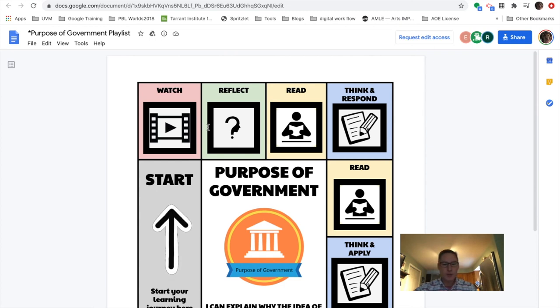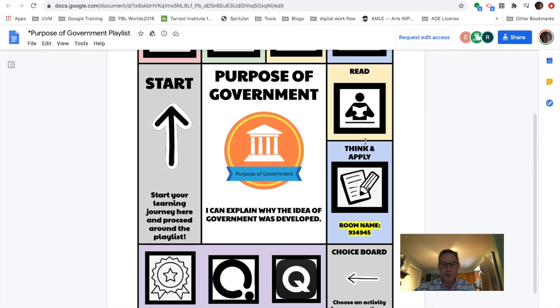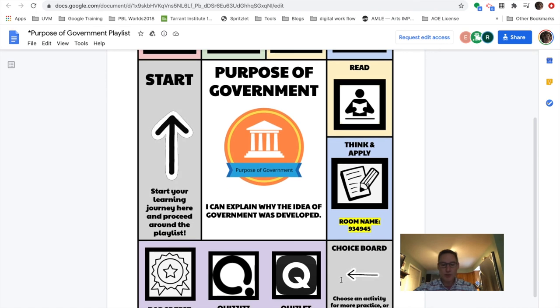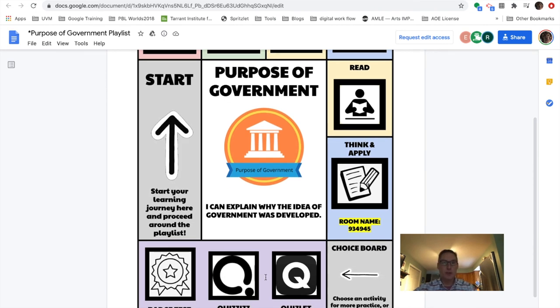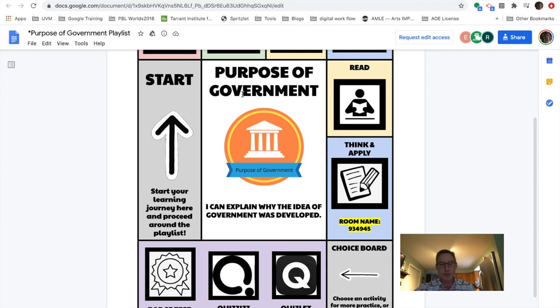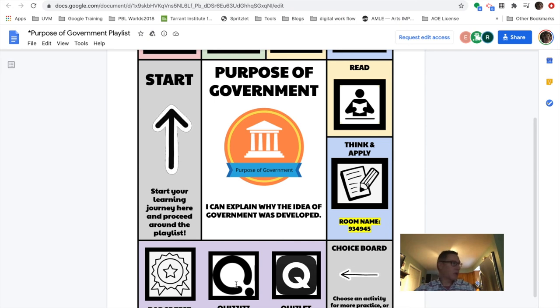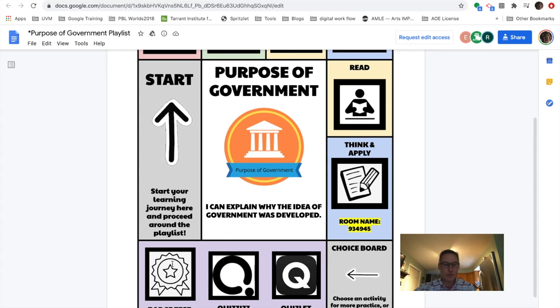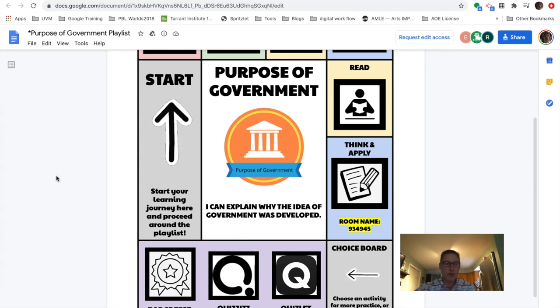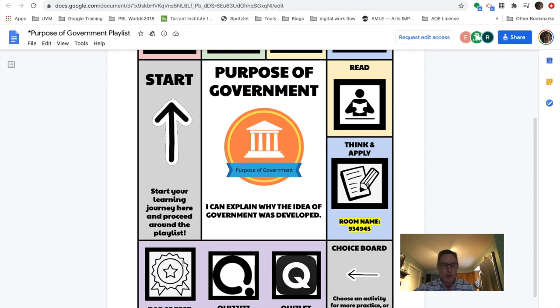And then as students walk through this choice board or menu board, at some point, they're going to get ready to sort of build themselves ready to take the summative assessment. And obviously formative will be in here. And so one way that they might help determine if they're ready for that summative is they could use this type of quiz. And this particular example was generated from the learning lab and it says badge test.